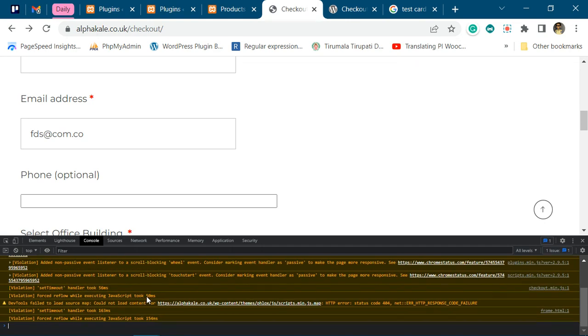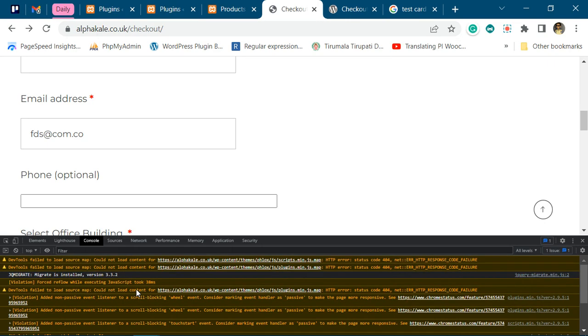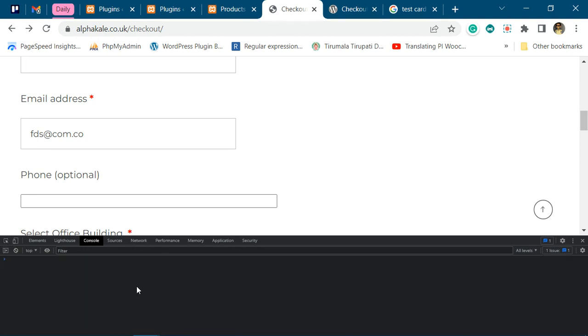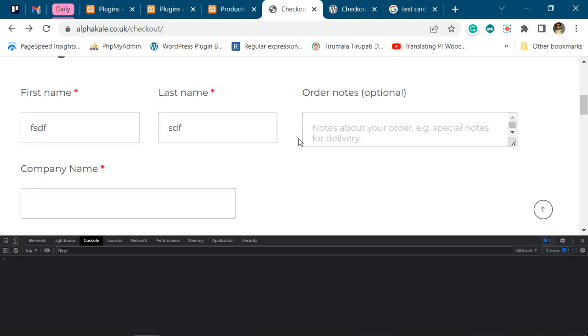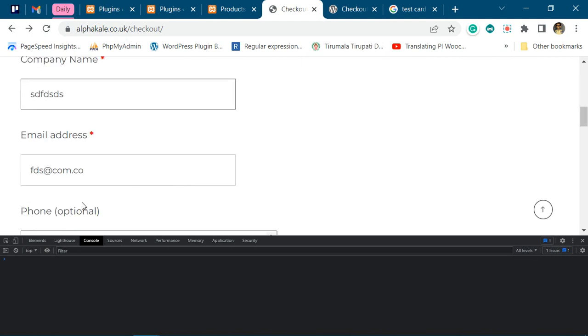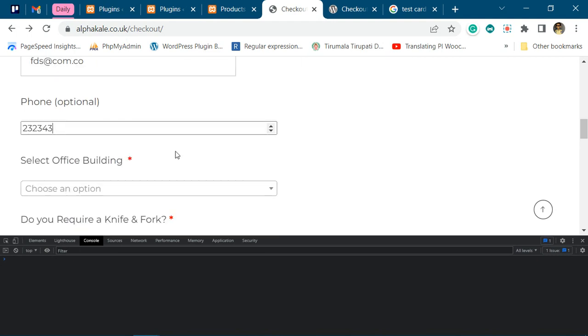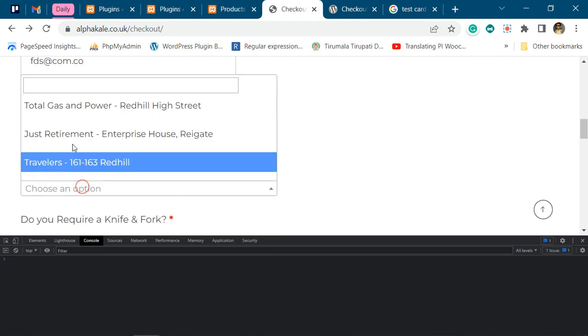You can see there is no error on your checkout page on the load. These are some warnings not related to the error. We will clear this off. Now we'll add some dummy data so it can allow us to check out.